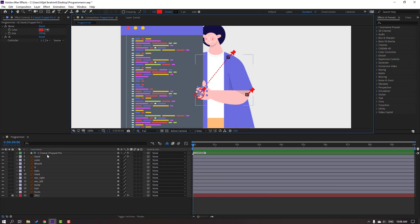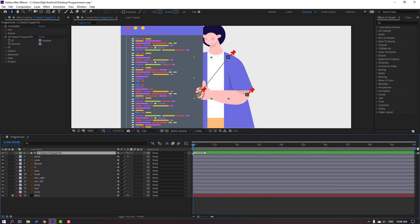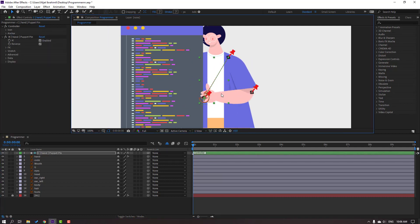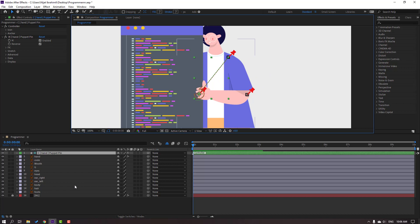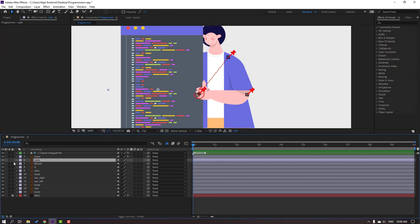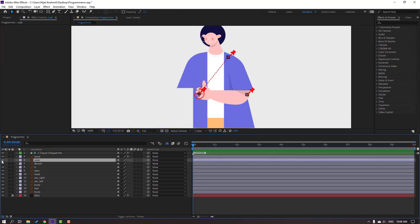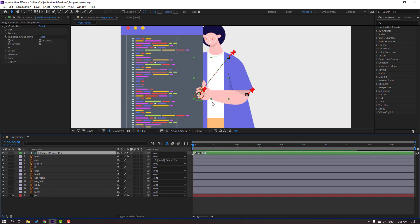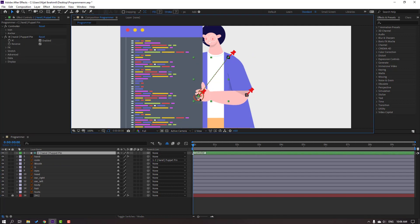Select the controller and see how it works — nice. Then select the code layer and parent it onto the controller. Select the controller again and let's see how it looks.